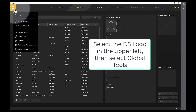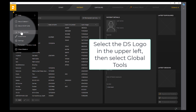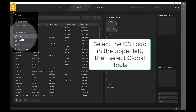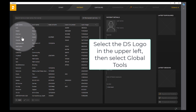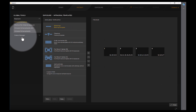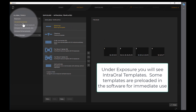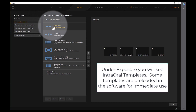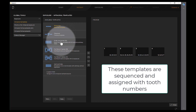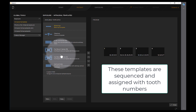Select the DS logo in the upper left, then select Global Tools. Under Exposure you will see some intraoral templates. Some templates are preloaded in the software for immediate use. These templates are sequenced and assigned with tooth numbers.